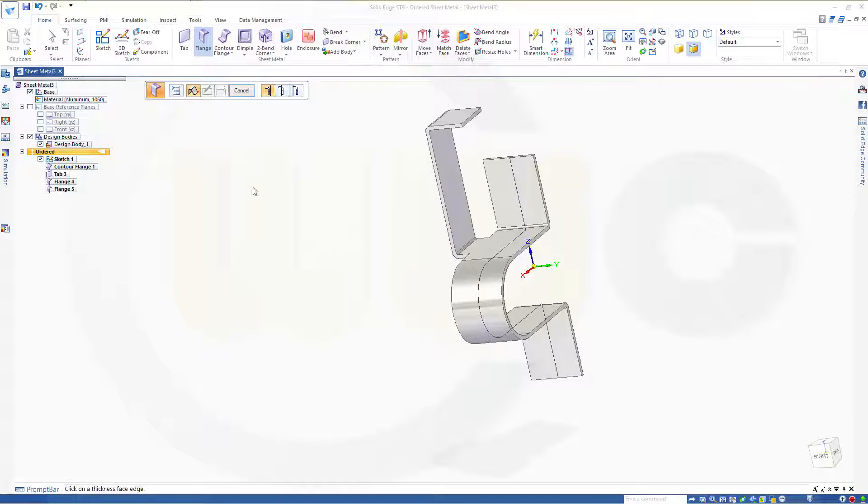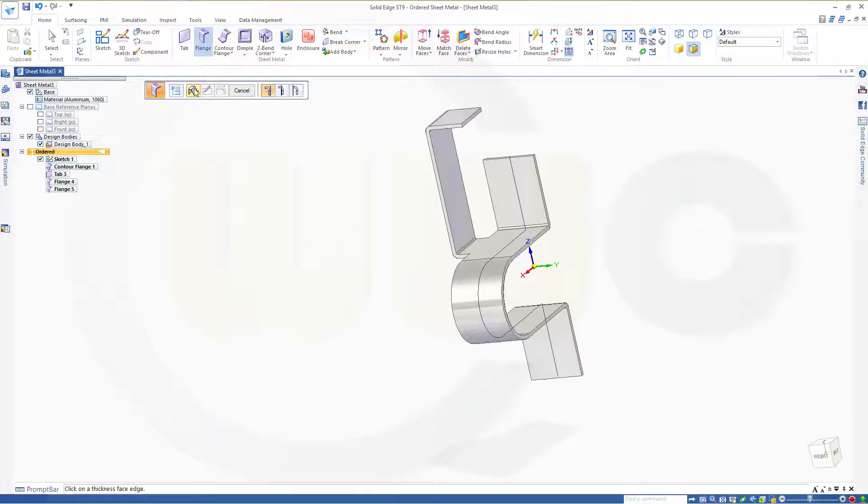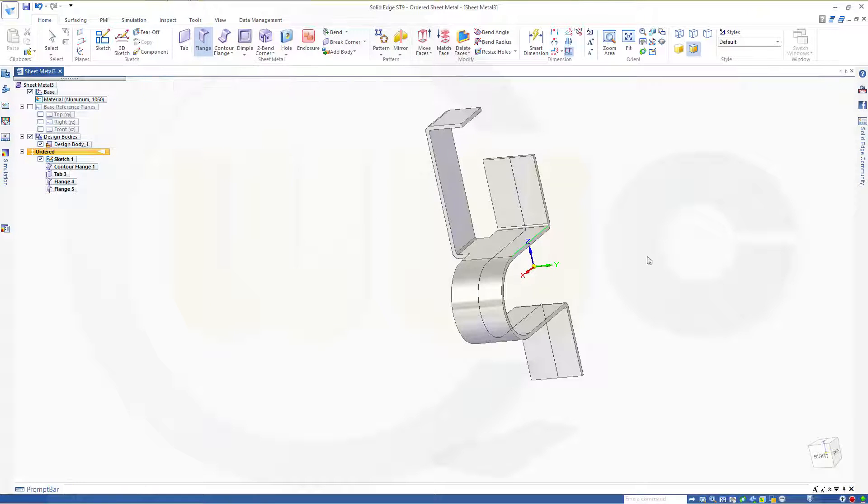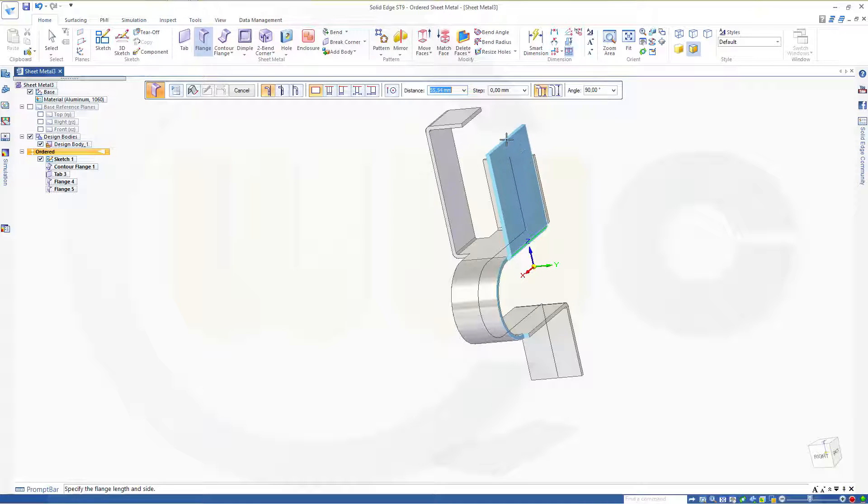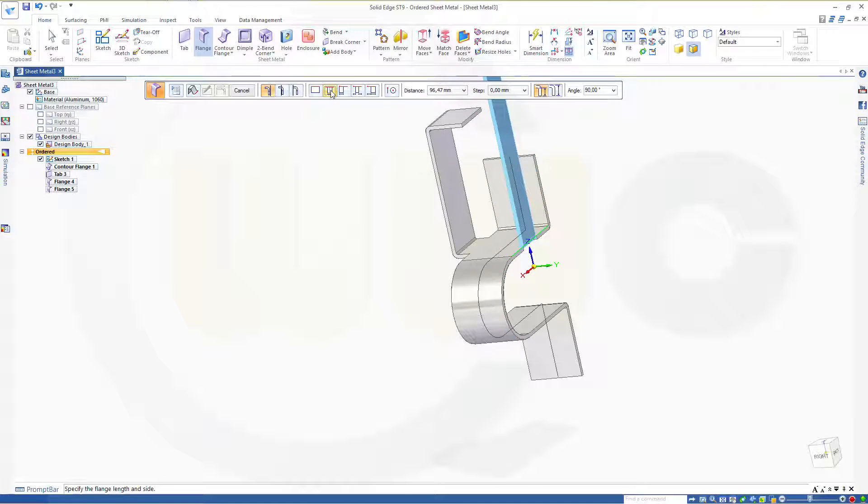Now let's try to do that without the tab. So go for the flange again. That's the edge. I want to go in this direction. But I could center the flange. So make it centered.